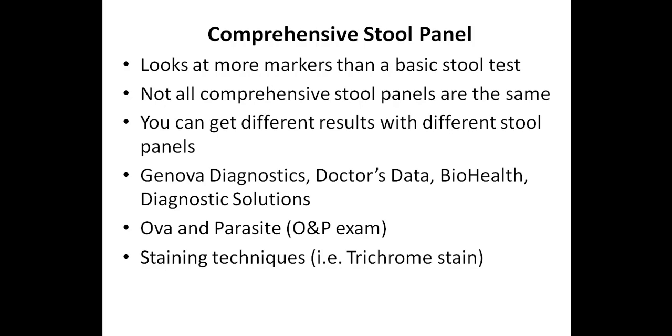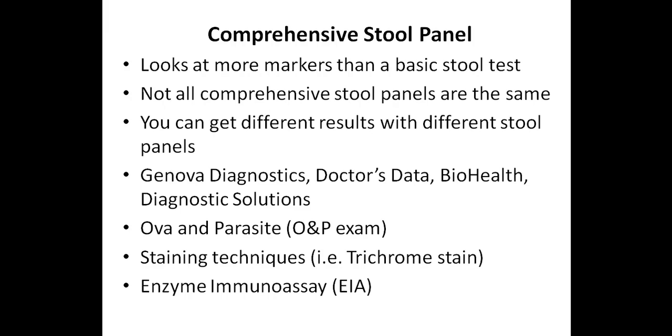With staining techniques such as trichrome staining, a stain is applied to the stool sample to more easily identify the parasite. Enzyme immunoassay is another type of technique used for a few specific parasites such as cryptosporidium, Giardia lamblia, and Entamoeba histolytica.